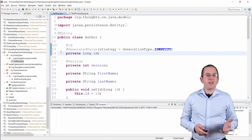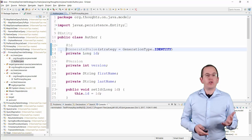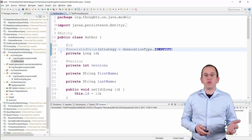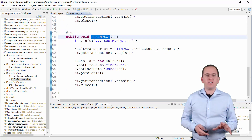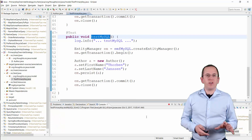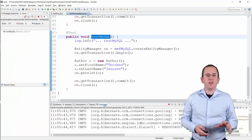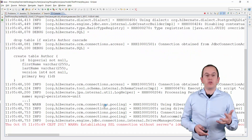It uses an auto-incremented database column and is the most efficient approach available. You can tell Hibernate to use the identity strategy by annotating your primary key attribute with a GeneratedValue annotation and setting the strategy to GenerationType.IDENTITY. When you now persist a new author entity, Hibernate doesn't set the primary key value in the insert statement and expects the database to generate it.